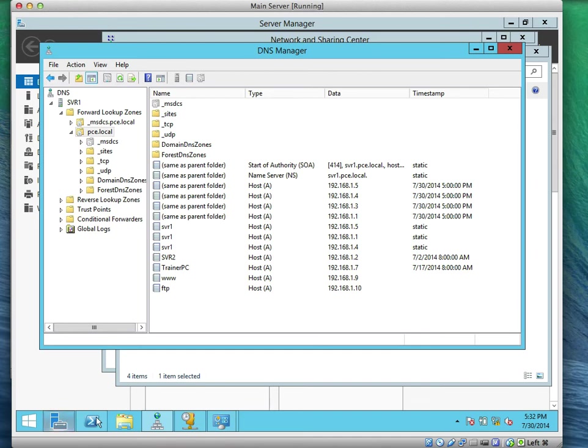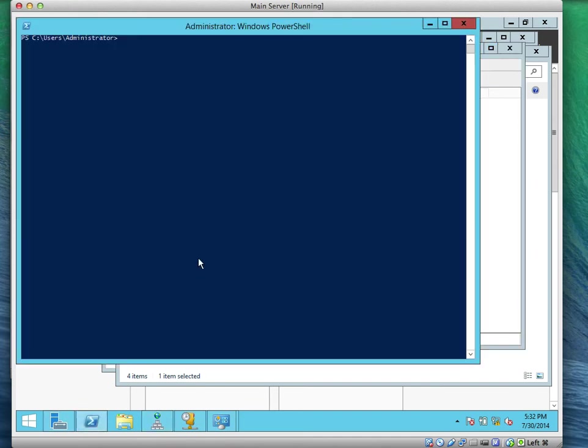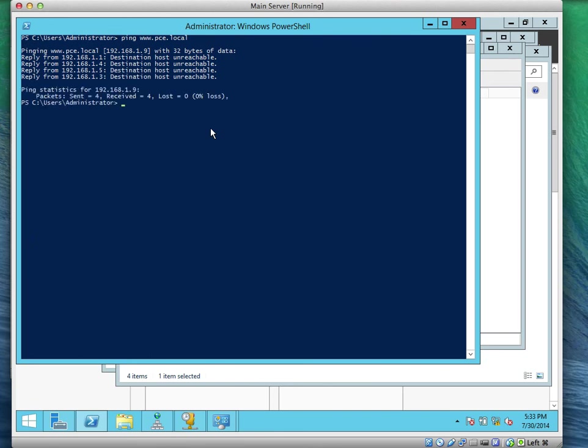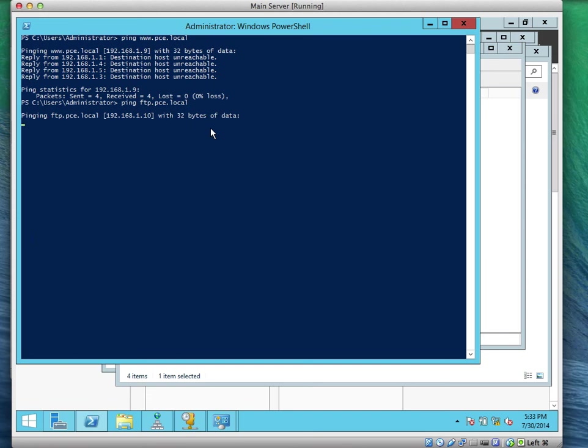Let's ping www.pce.local. Of course it's not going to reply that the computer exists, but it's going to give us an IP address. That's correct. The computer does not exist, that's why it says unreachable. Let's do ftp.pce.local. It gave us dot 10, did you see that?